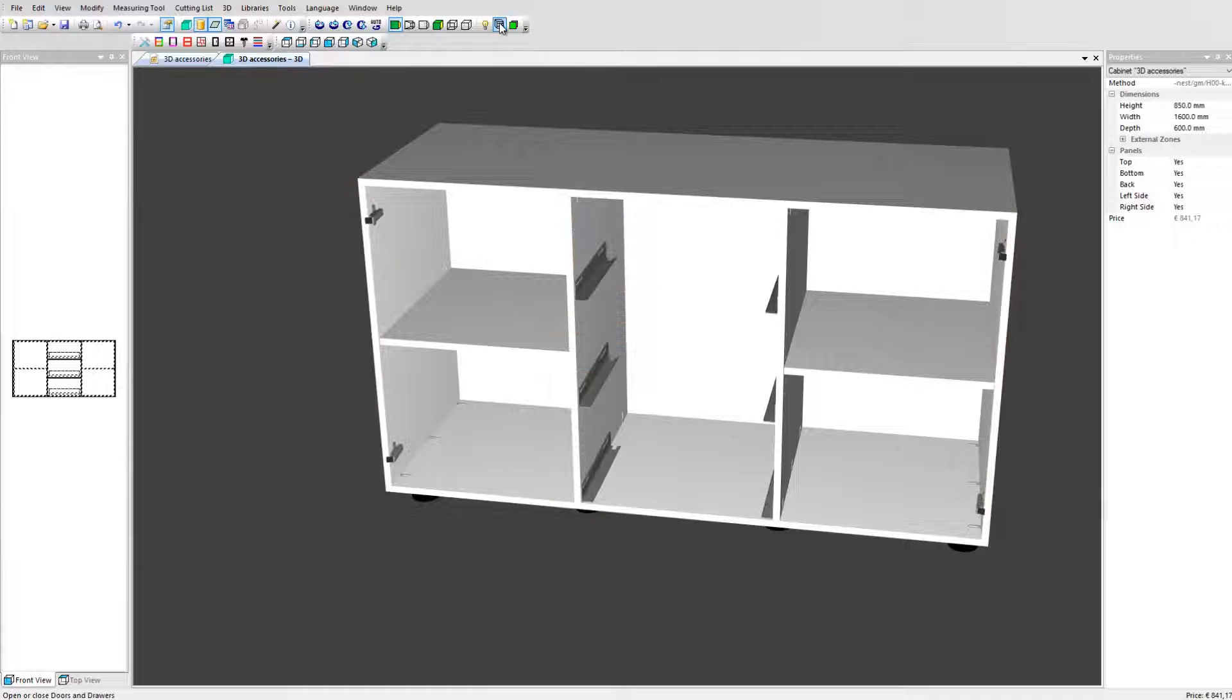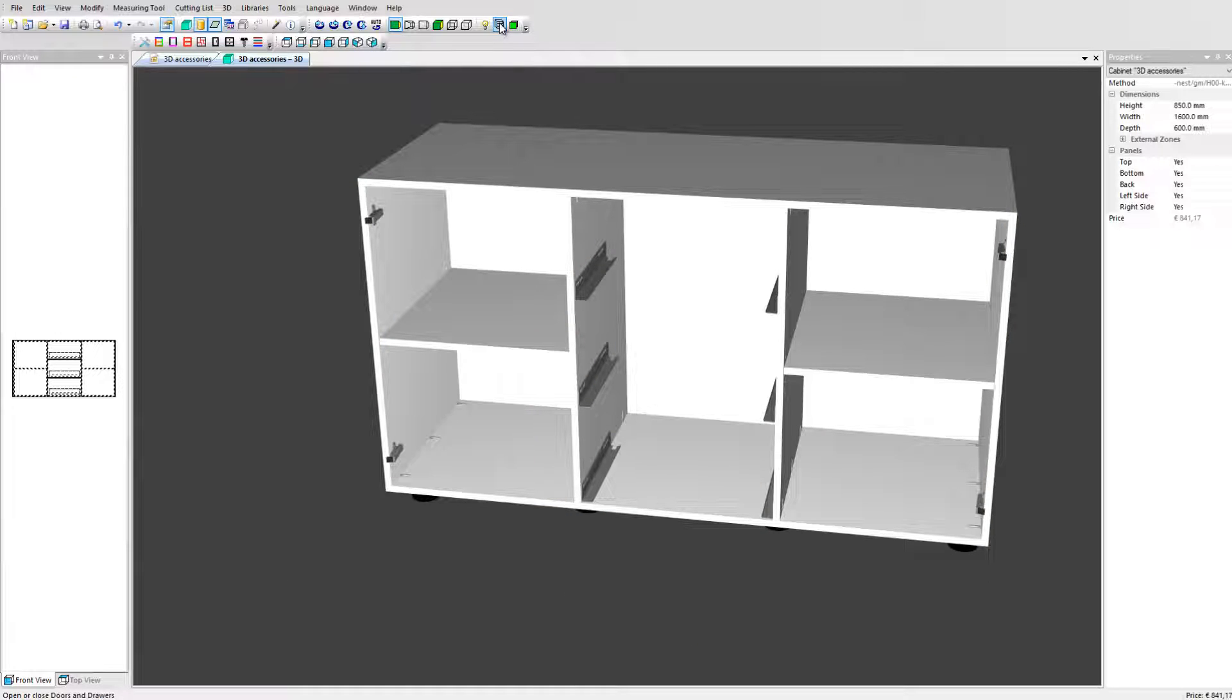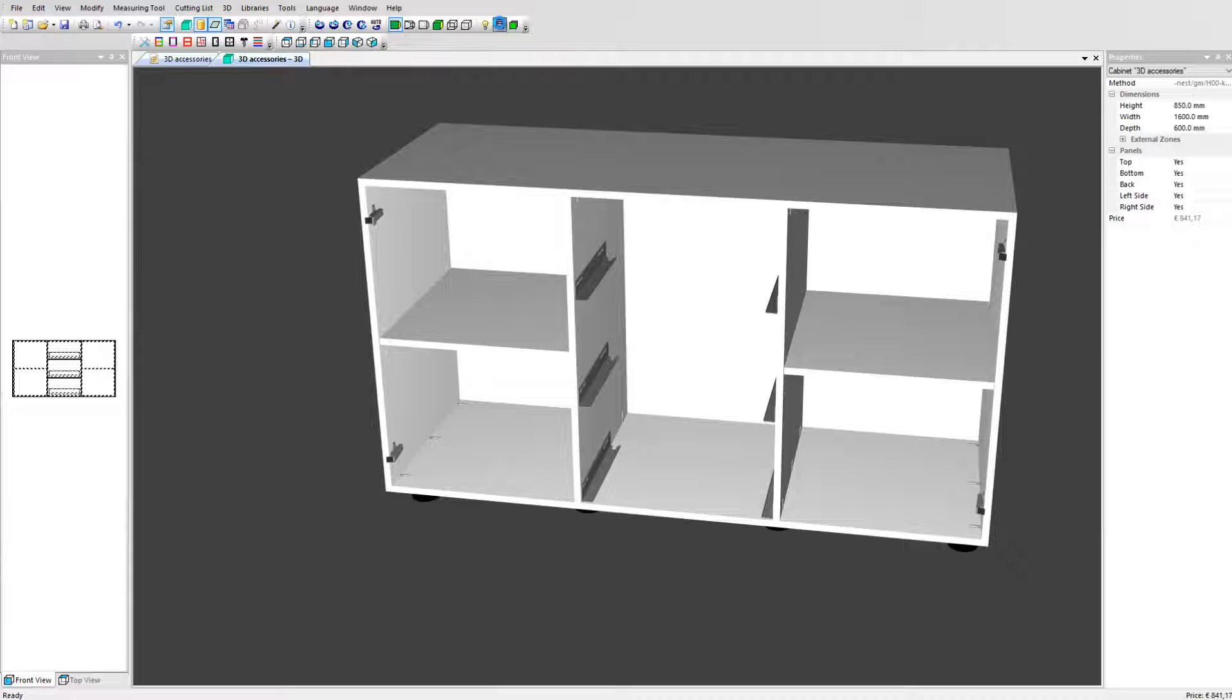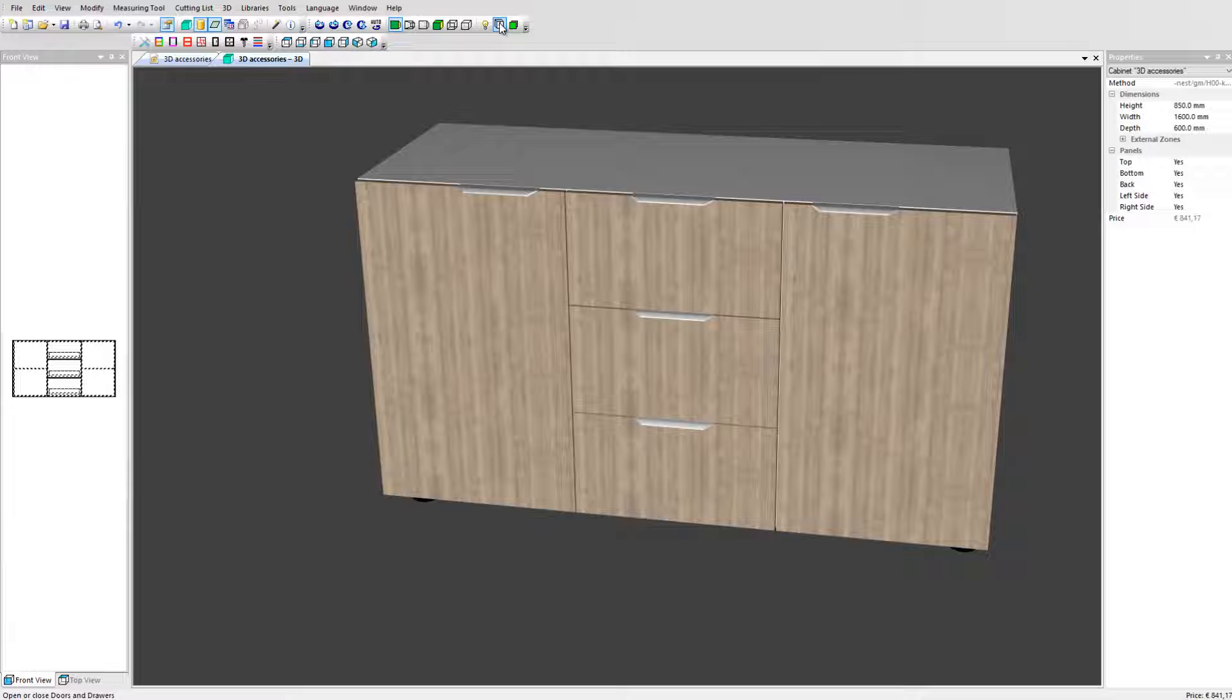3D accessories are DXF files that can be downloaded from manufacturers websites or modeled in a CAD program. Another possibility is to create them directly in Polyboard. Let's see how to create a handle using Polyboard to design a 3D accessory.